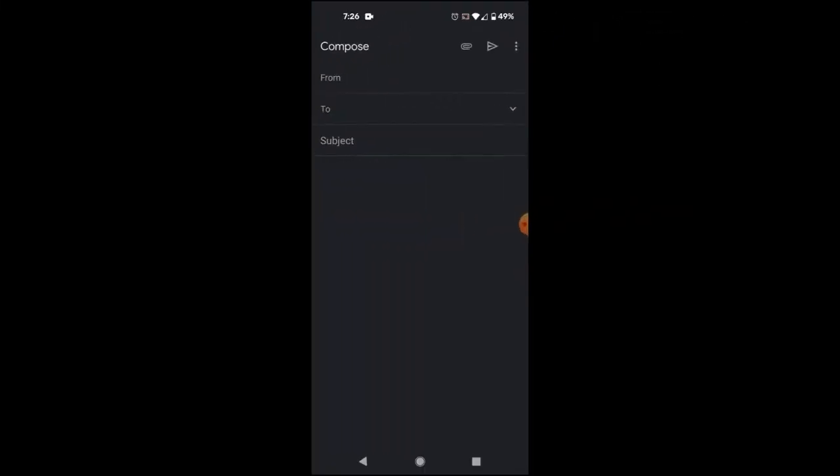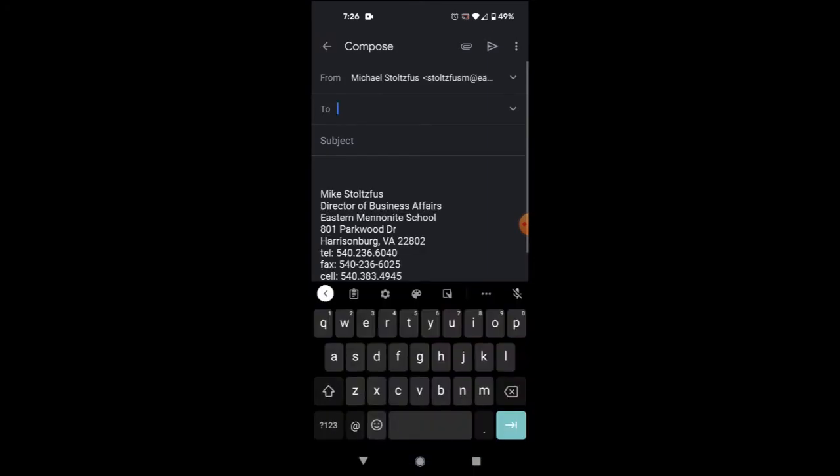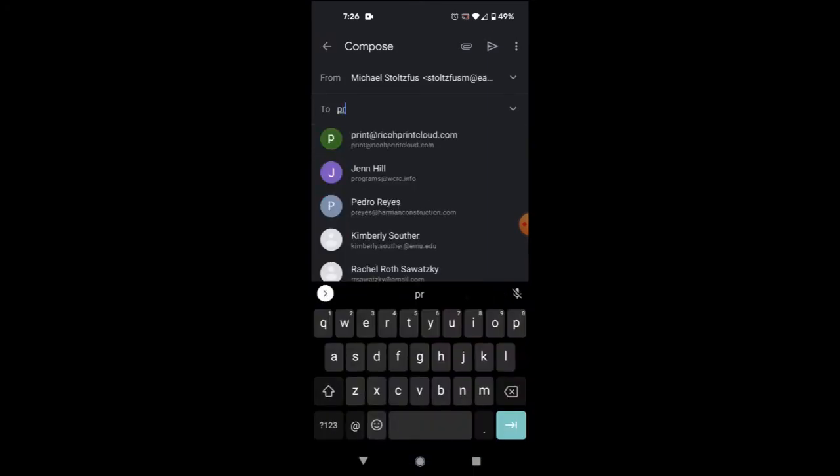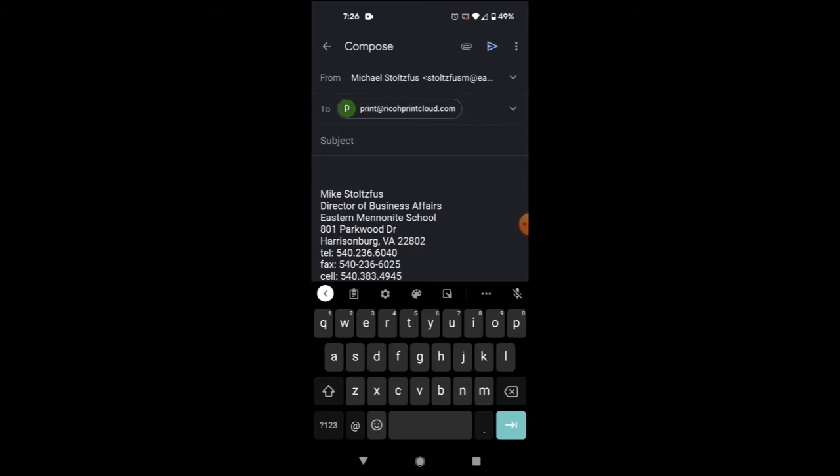Of course, the real benefit of this feature is that you can print from a mobile device from anywhere. Here I am printing from my mobile device while I'm at home. The process is the same. Compose an email sent to print at ricohprintcloud.com.